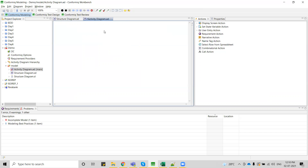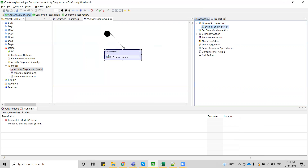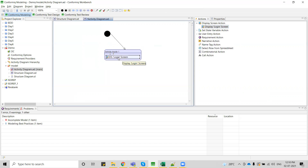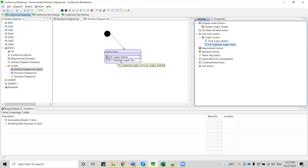When creating an activity diagram, my flow starts from initial. Then I create an activity node. The flow I am considering: first display the login screen, then enter username and password, then click the login button. I drag and drop the login screen action — if I mouse over it, I can see it says 'display login screen'. Similarly, I add 'fill customer login form' to fill username and password, and then click the login button. This is how the activity diagram is created.